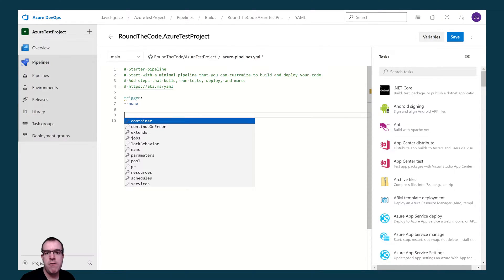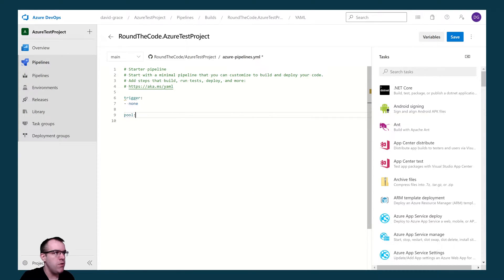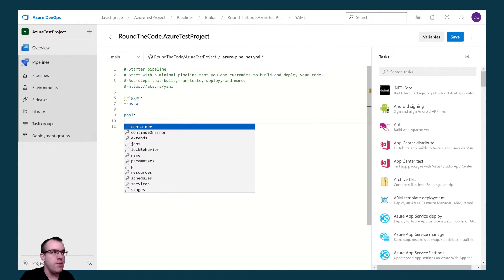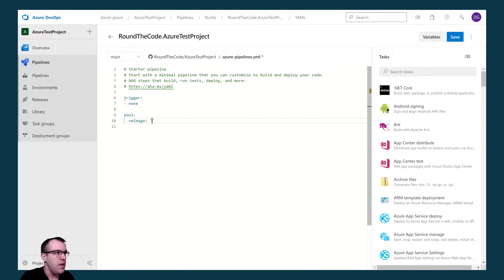Microsoft has a number of virtual machines that we can use to build our pipeline. As we're using a .NET application, we can use the Windows latest. To do that, we add the pool key, select vmImage as the key, and the value for that is windows-latest.